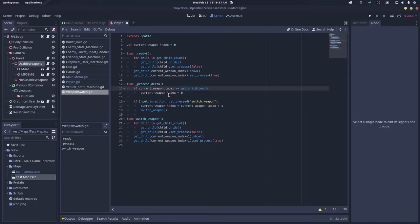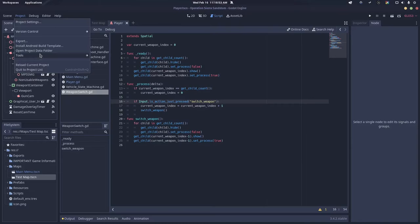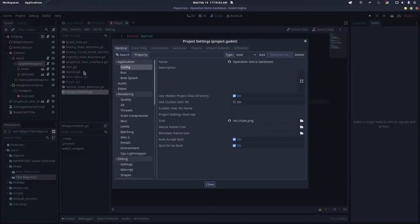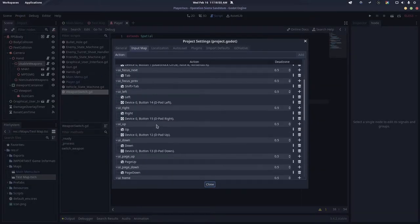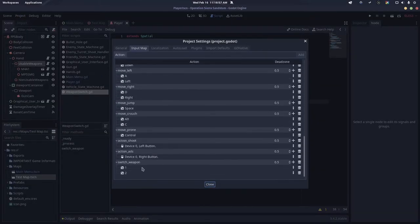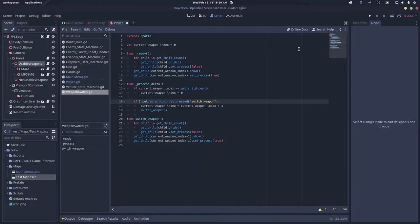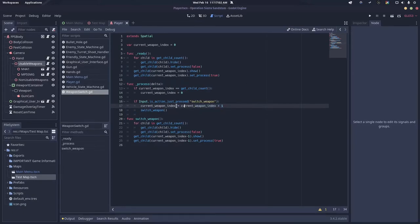Then we want to say if input.is_action_just_pressed switch weapon—you'll have to create an input map, I have one and two both assigned. Then you want to say current weapon index equals current weapon index plus one. You could also say current weapon index plus equals one.